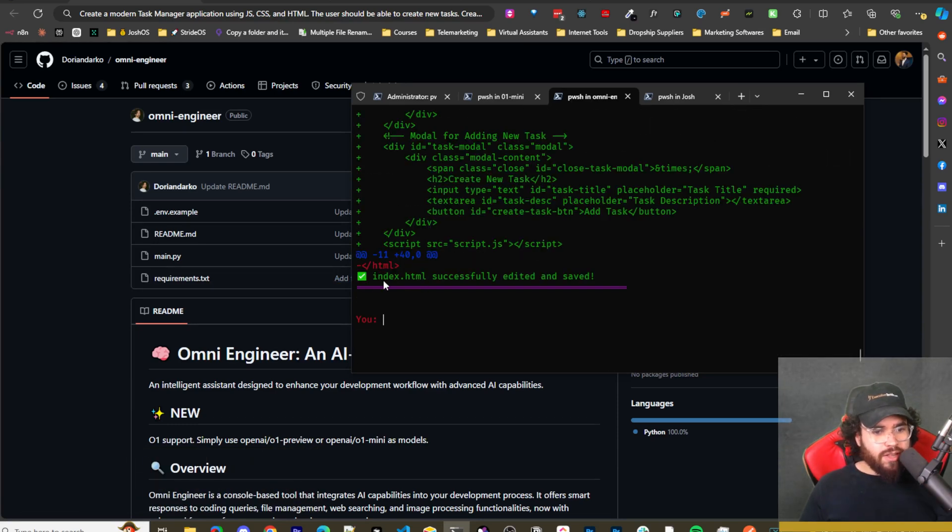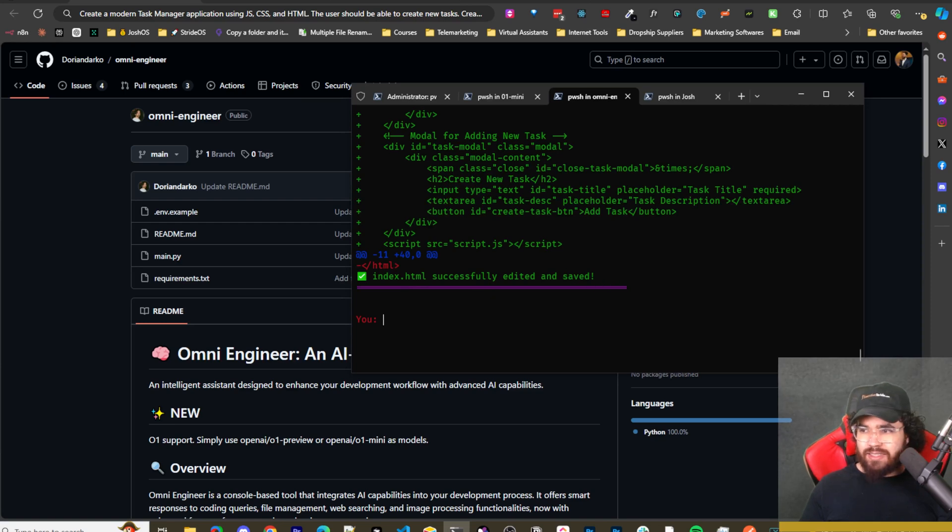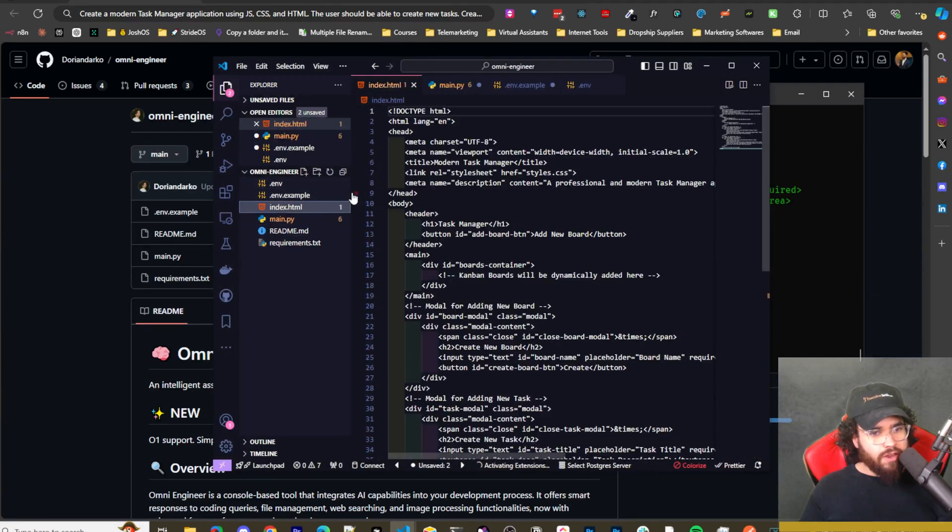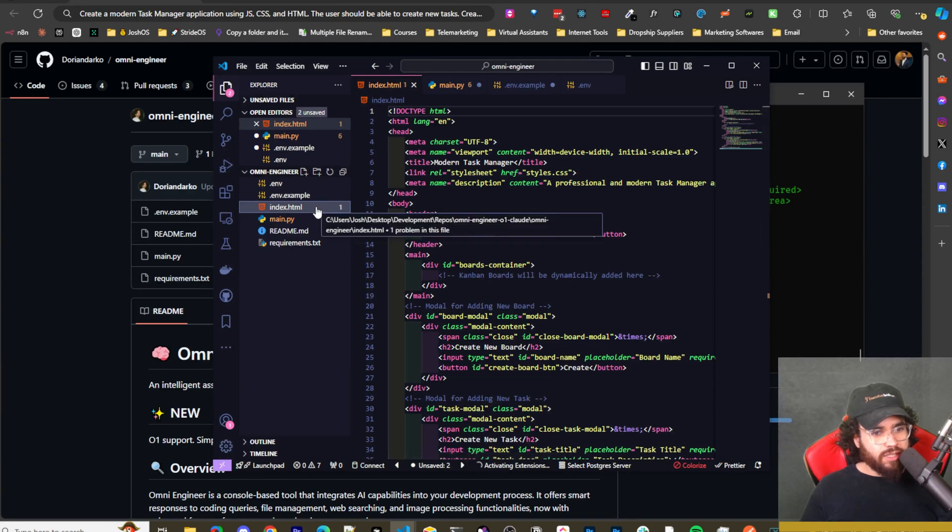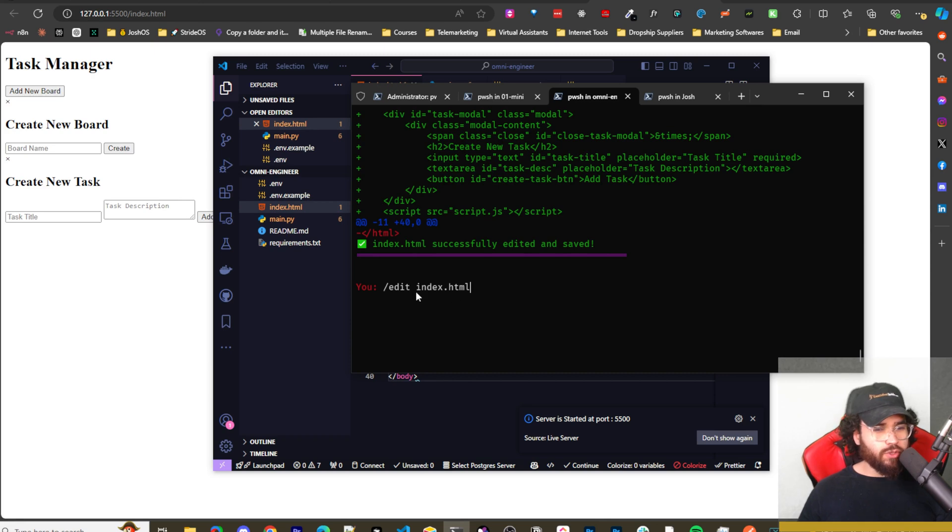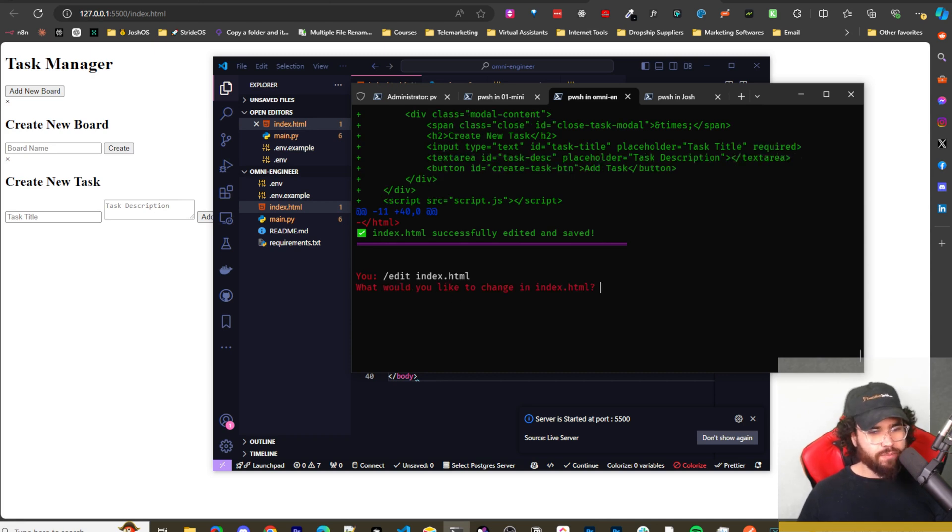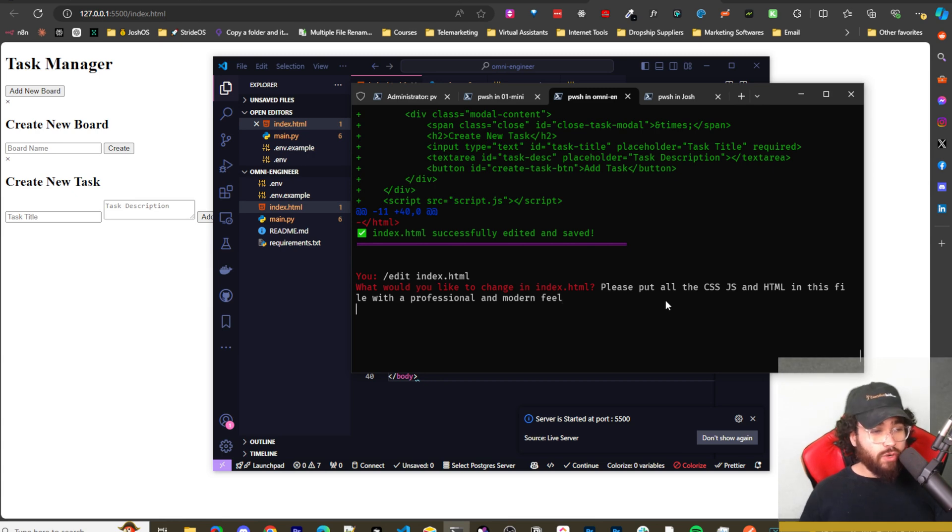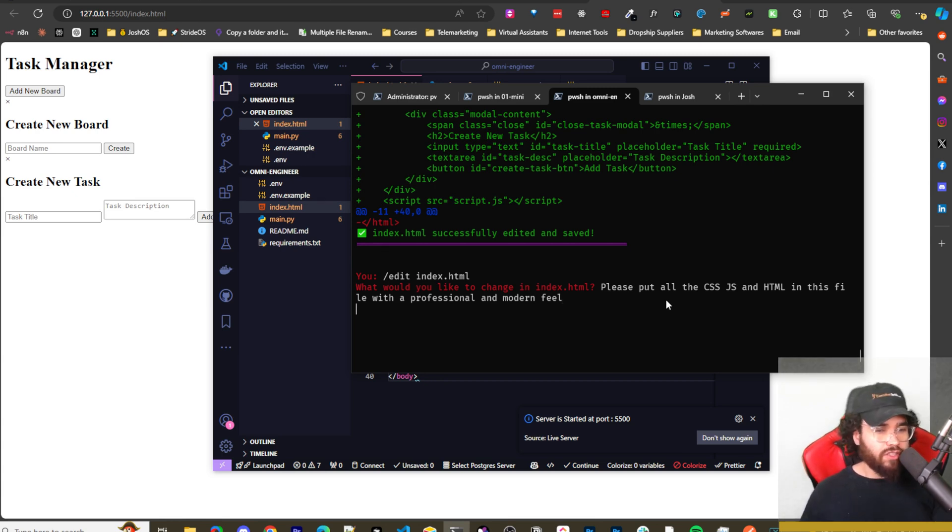So you can see here that the index.html has been successfully edited and saved. And we can see that's right in our file right here. So let's go ahead and check this out. So we can see here that it actually didn't put the CSS and JS into the HTML file. So I'm going to edit it and ask it to change that. Please put all the CSS, JS, and HTML in this file with a professional modern feel. Now, obviously you wouldn't want all your code in one file, but this is just for testing purposes.